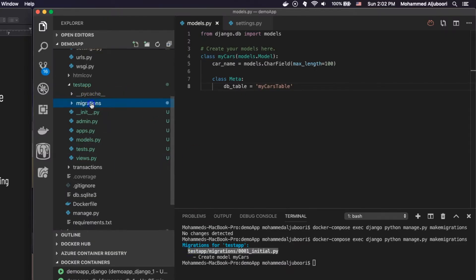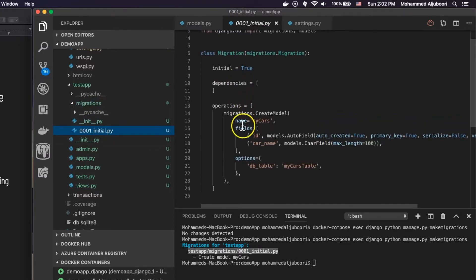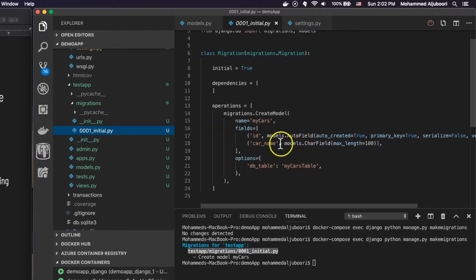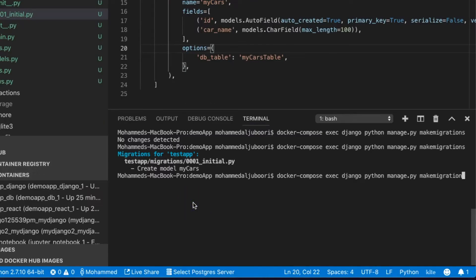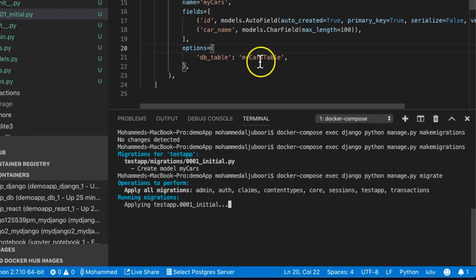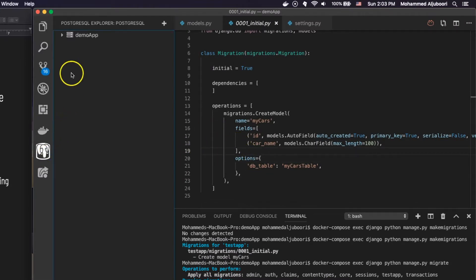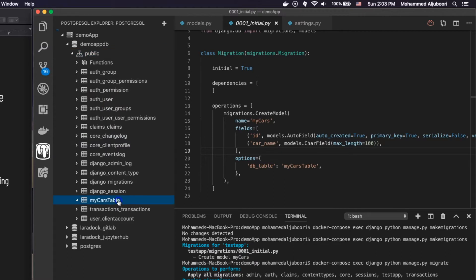If we go under migrations, we see a new file was created. It has a few lines of code that describe the table, its columns, and the specification for each column including the table name. This is the intermediate file that once I run the migrate command, it will be applied to the db. So now if I go to the database, I can see the 'my_cars_table' table.